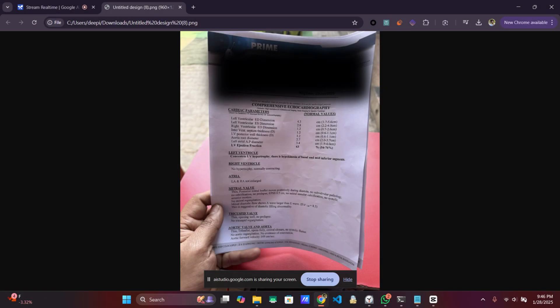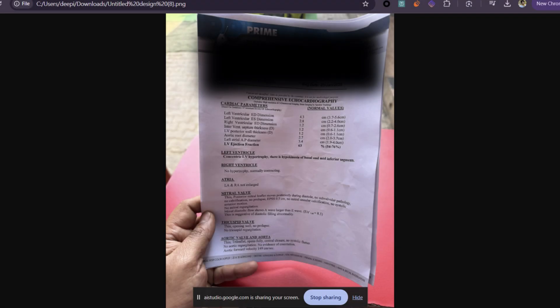Can you describe the contents of the screen now? Certainly — the screen now shows a medical report. It contains comprehensive echocardiography information and includes cardiac parameters such as ventricular dimensions, septal thickness, and valve assessments.